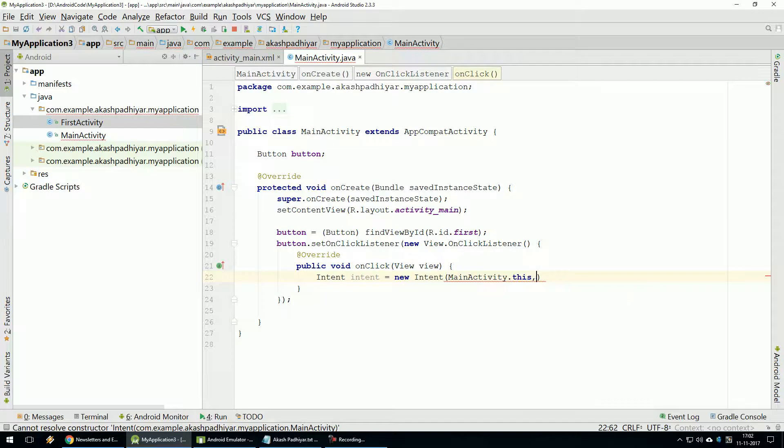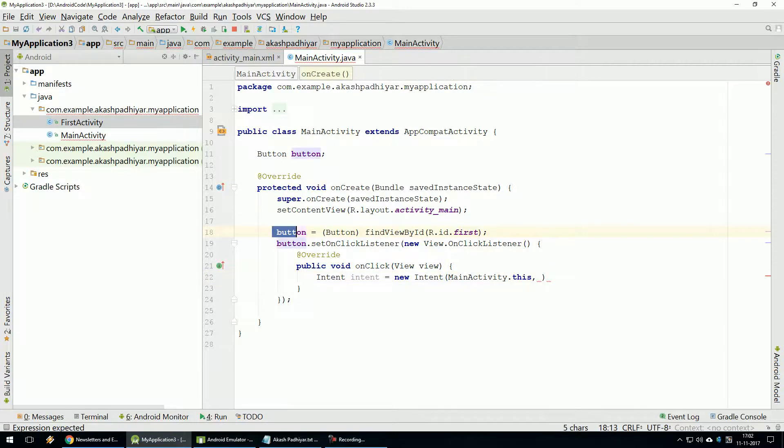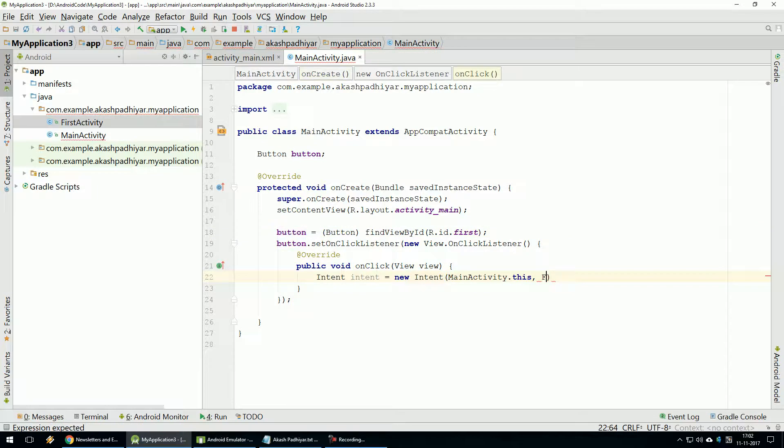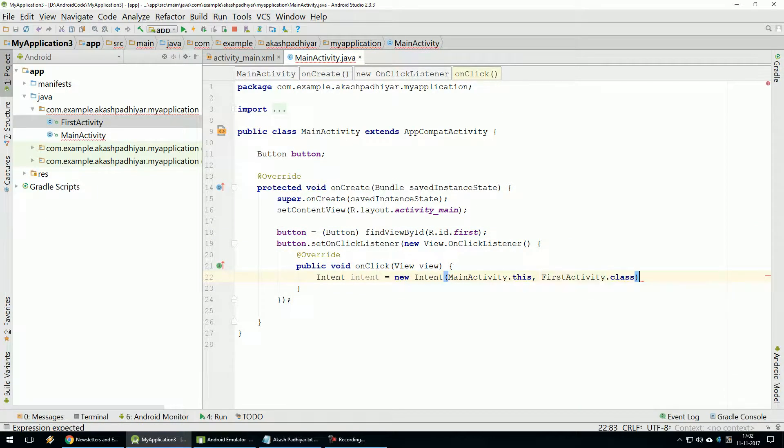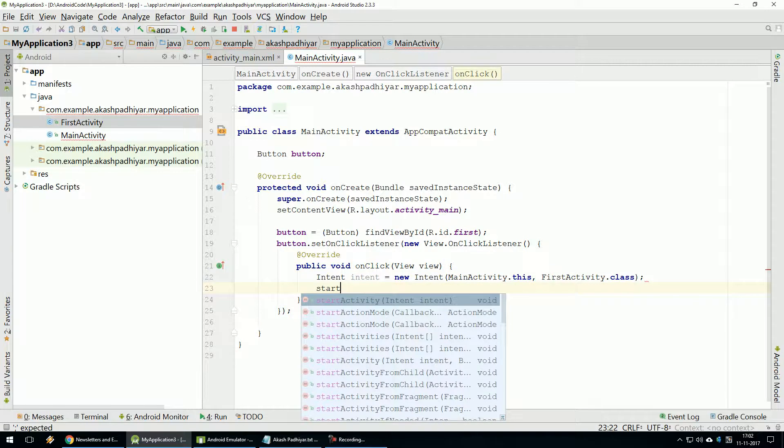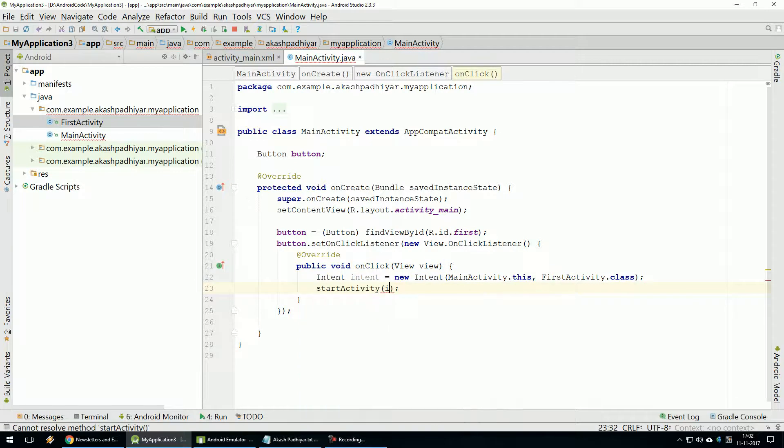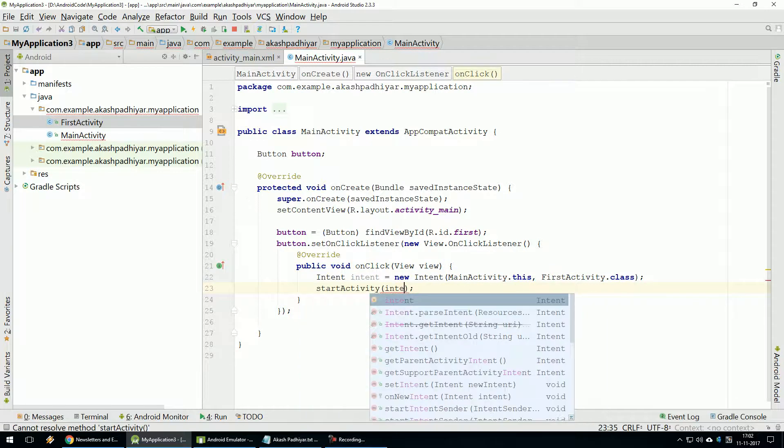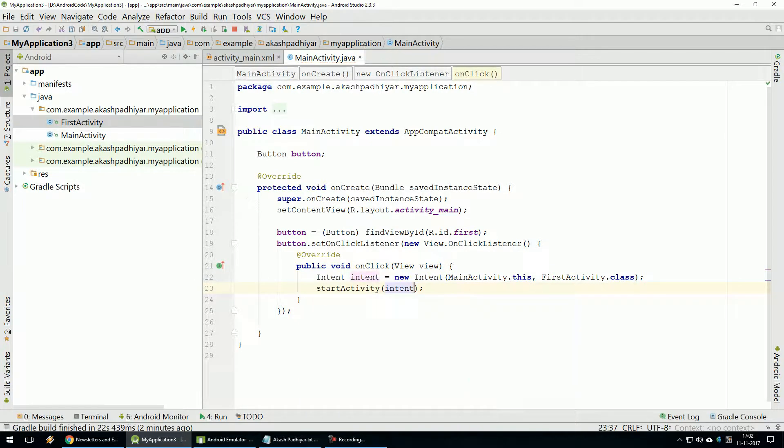When Button Click To First Activity Class. Here Method Start Activity. Intent Output.